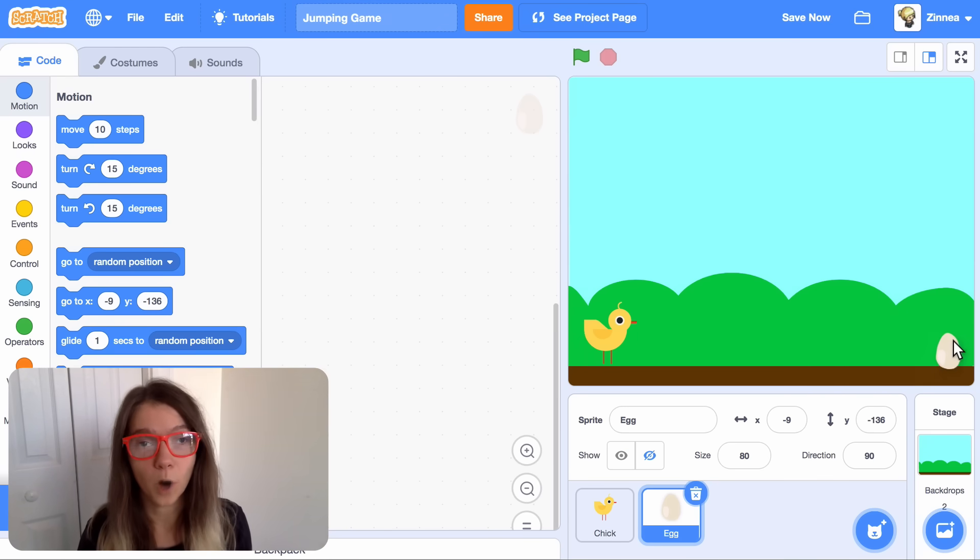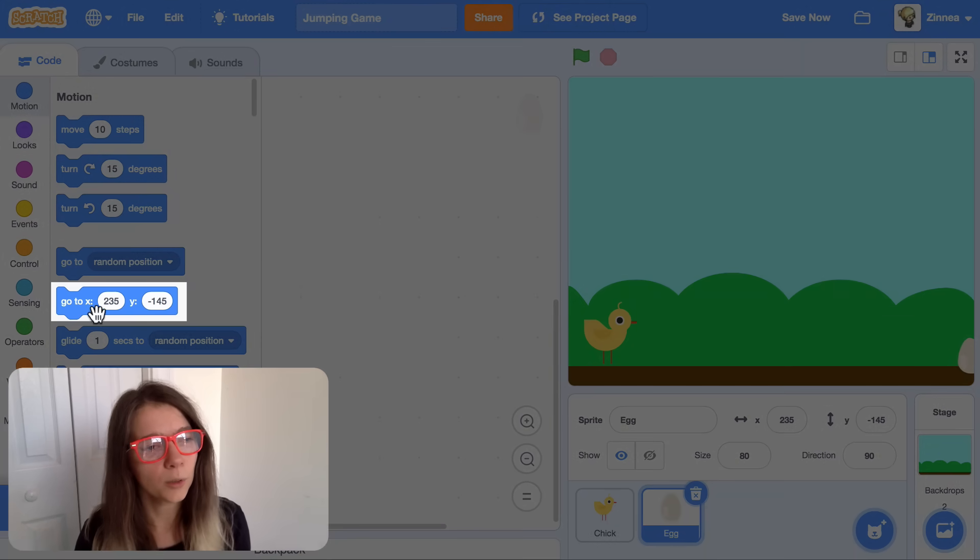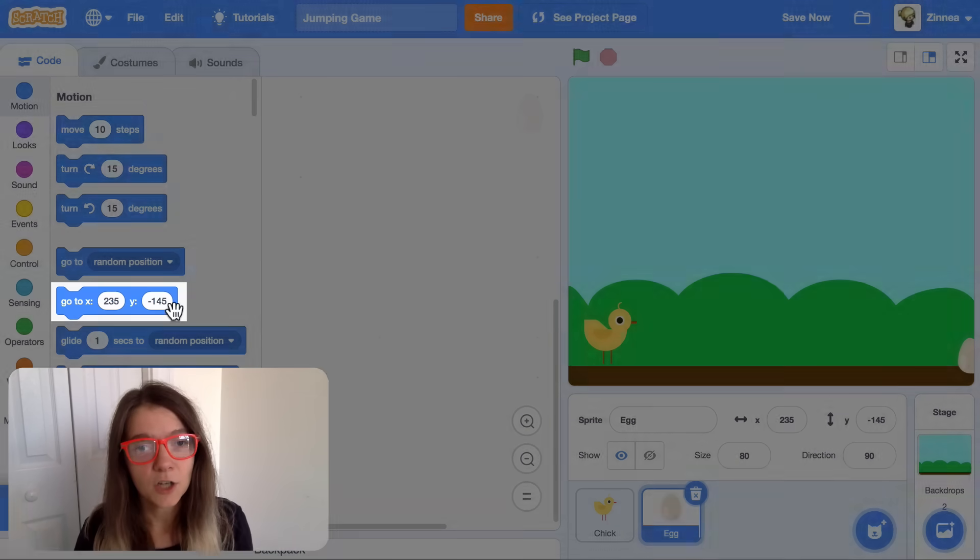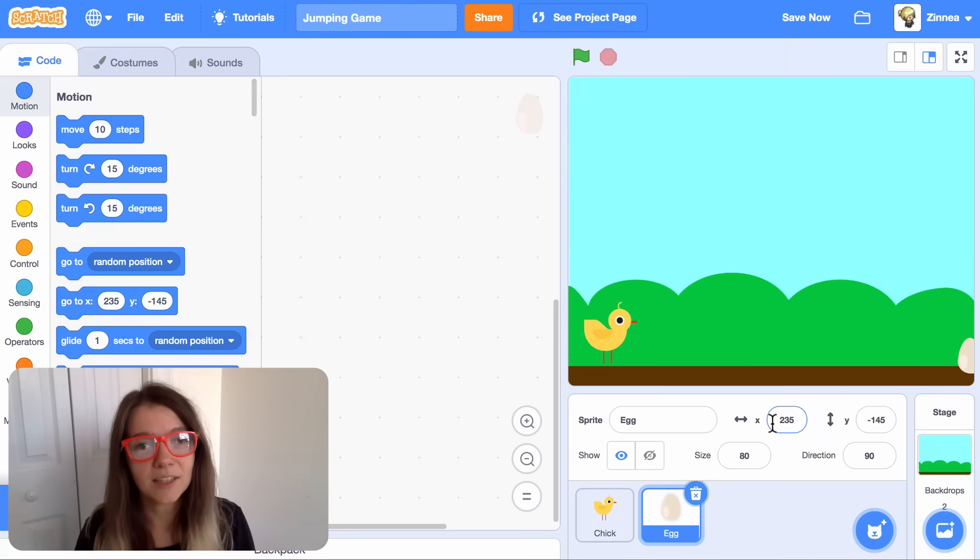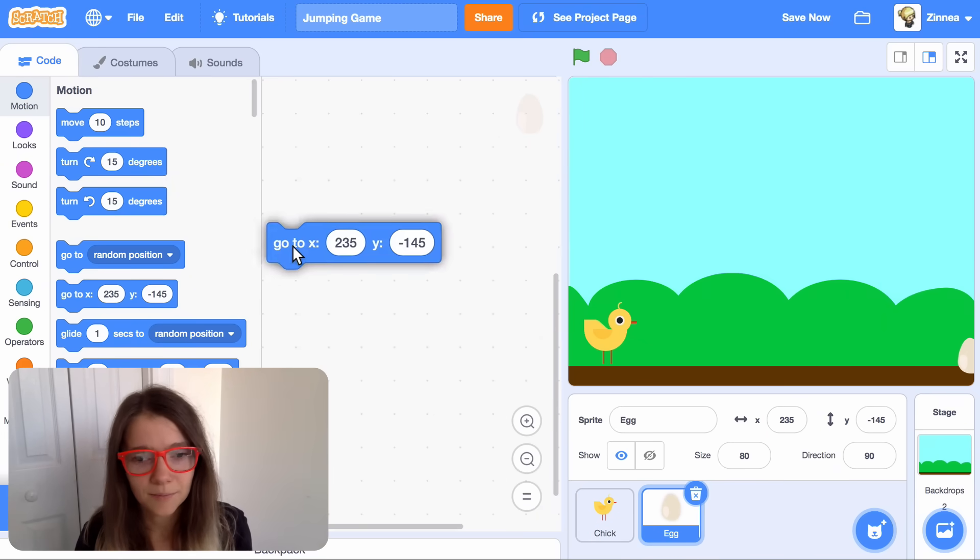Just drag the egg to where you want it to go, and then the go to block in the menu over here actually updates to the exact x and y of that spot. So we can just drag this block out.